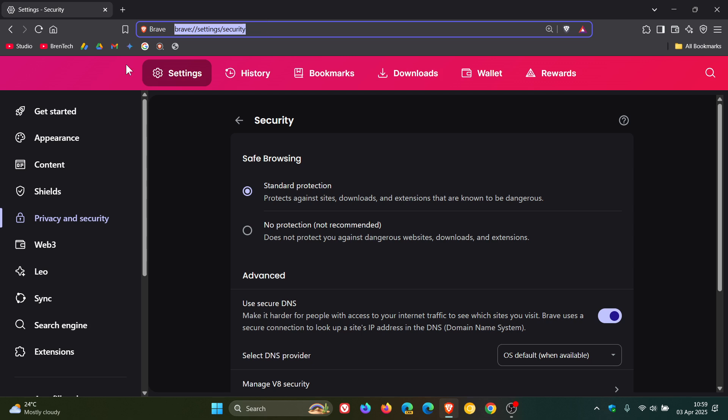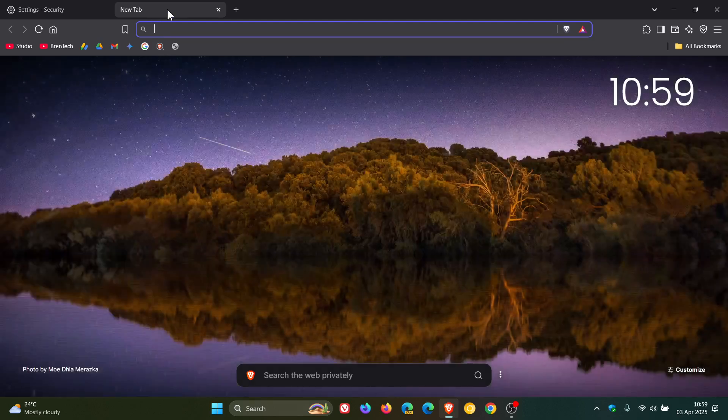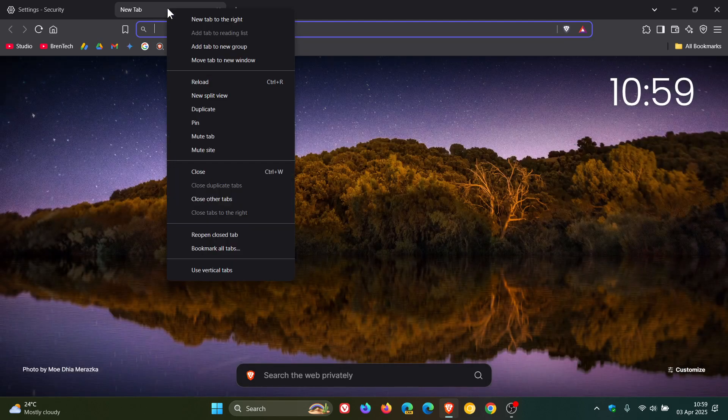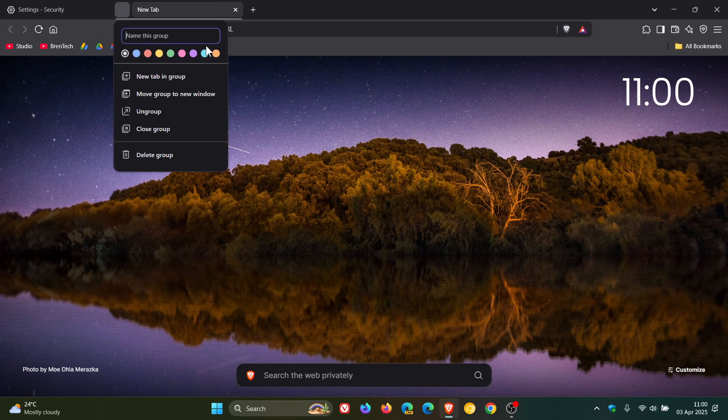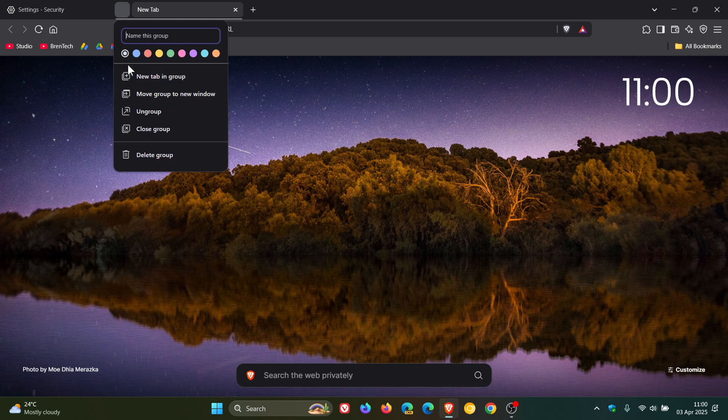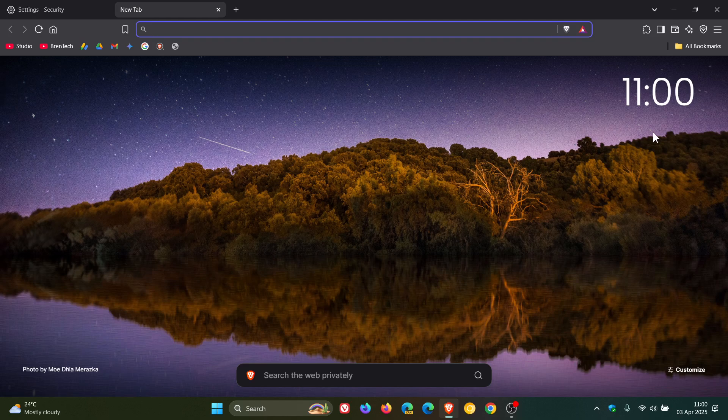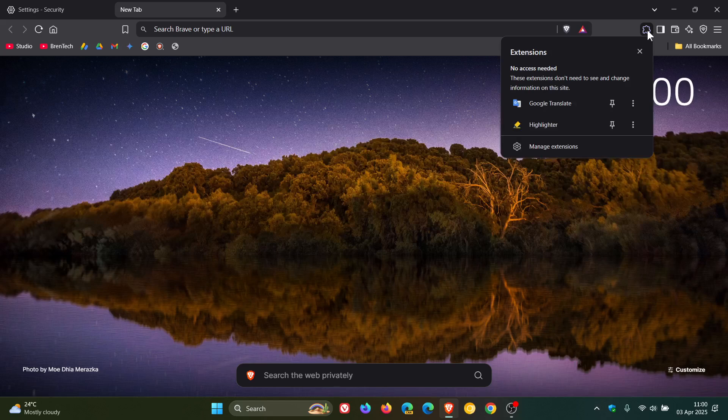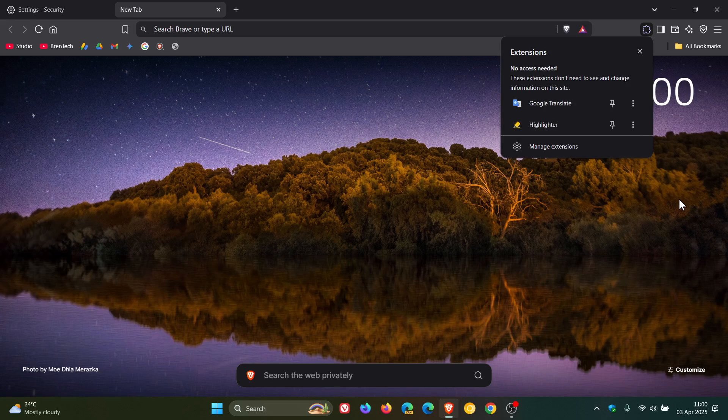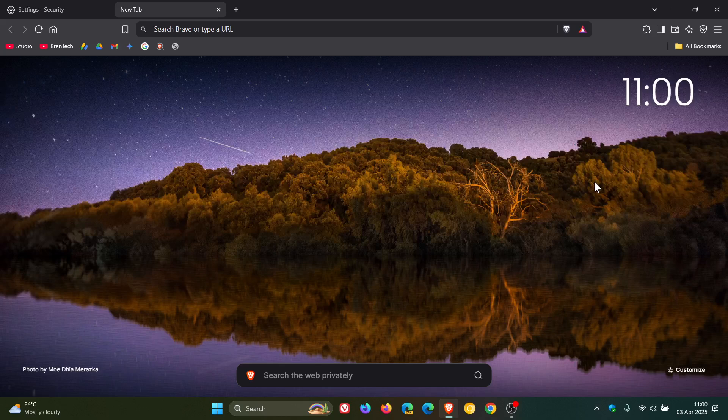And Brave says they have also updated the icons on the tab groups menu. So those have been updated according to Brave. They've updated the menu icon on the extensions dropdown. So apparently that should have a little bit of an upgrade from what it was previously.